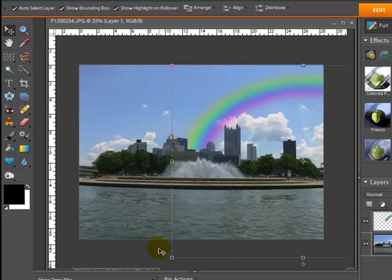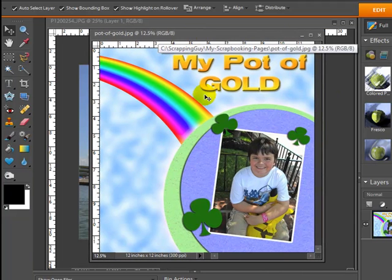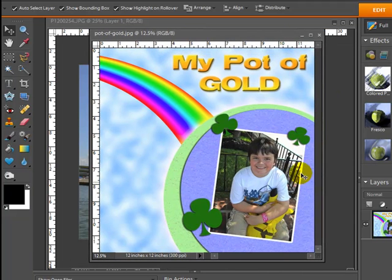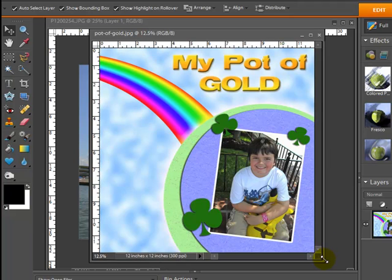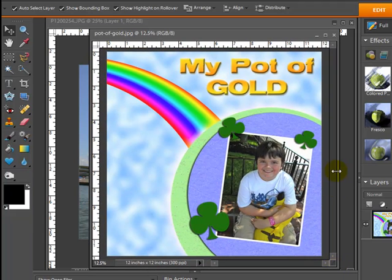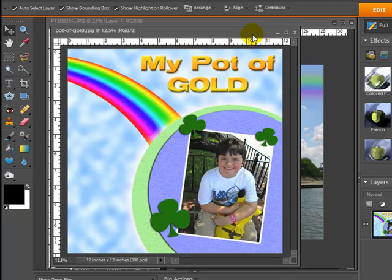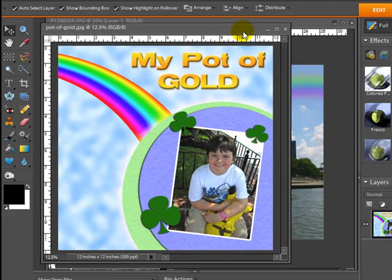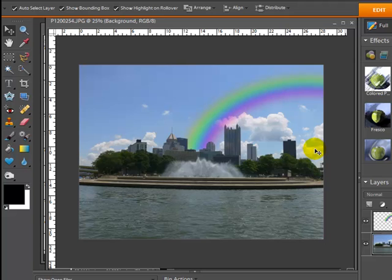And one other picture I want to show you is a digital scrapbooking layout I created a couple days ago, also with a rainbow. Now this has more of a graphic kind of look to it. I have the rainbow coming down on the pot of gold here. So once you have the basic understanding on how to create the rainbow, you can certainly do all different sorts of things depending on what you're laying out and trying to accomplish with it.